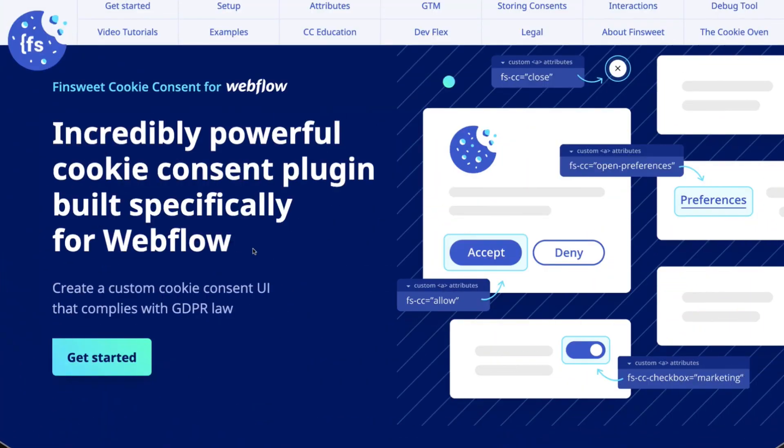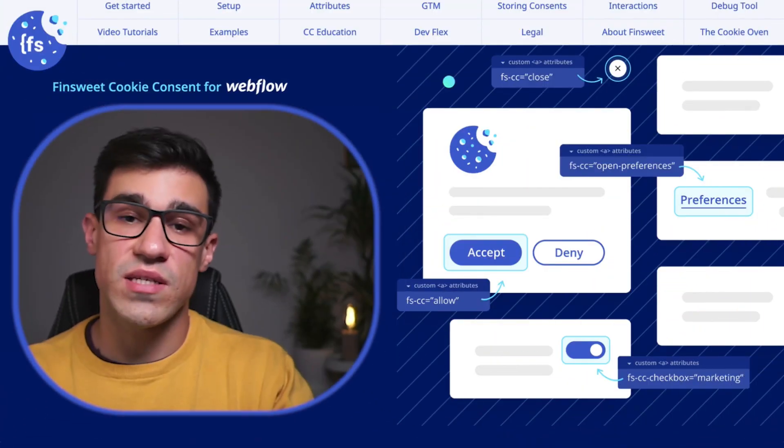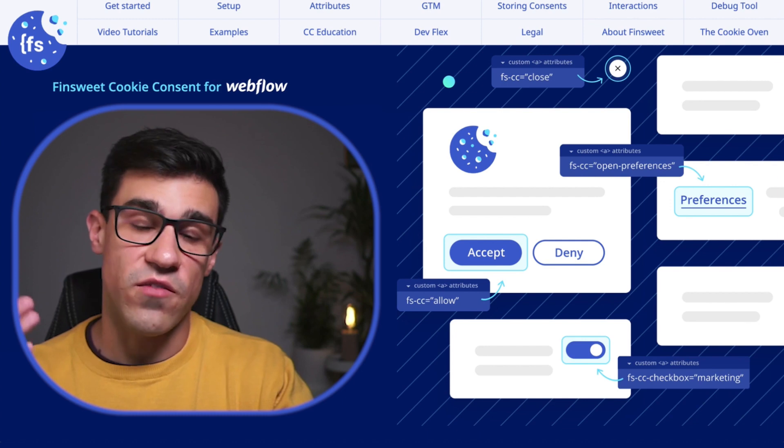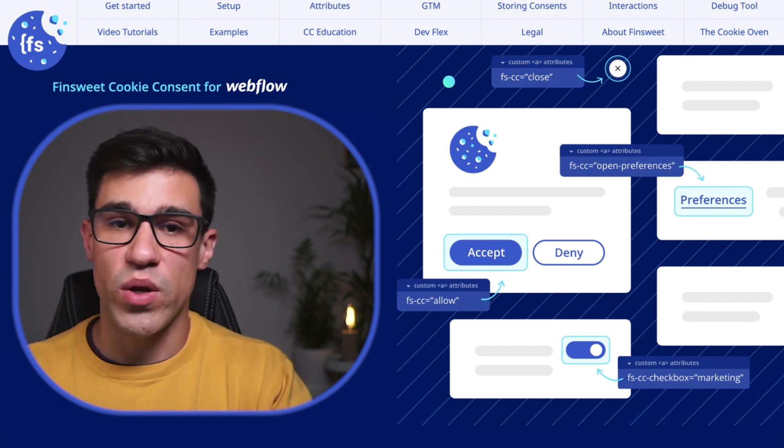Say hello to beautifully designed consents that people hate a little bit less. Now you might have some questions: Is it free? Is it easy to use? Is it GDPR compliant? Yes — it's easy to use, it's GDPR compliant, and it's 100% free.